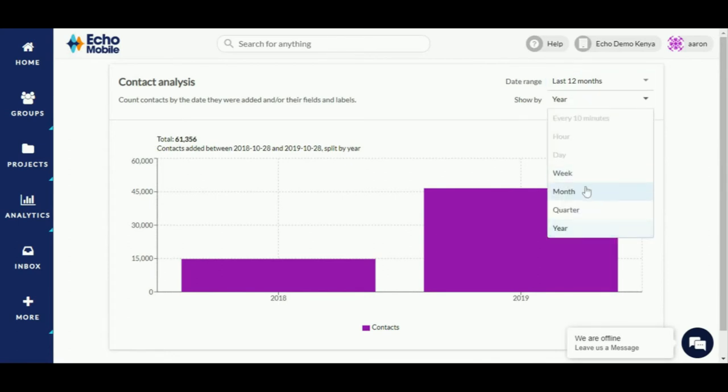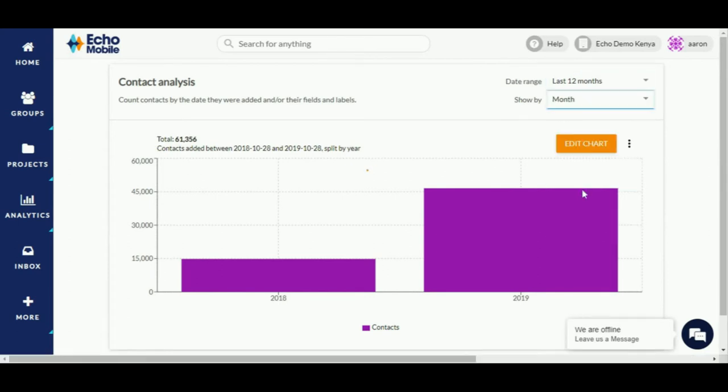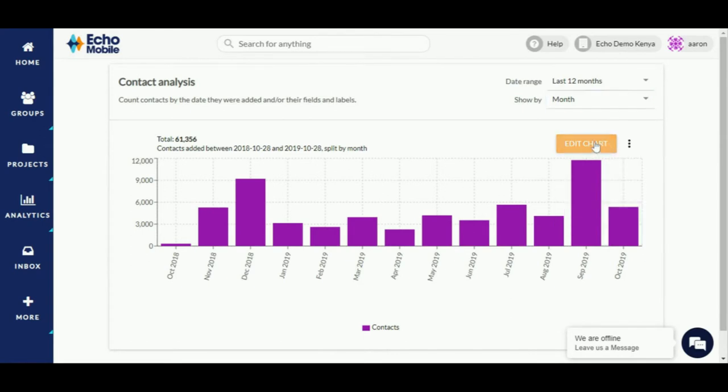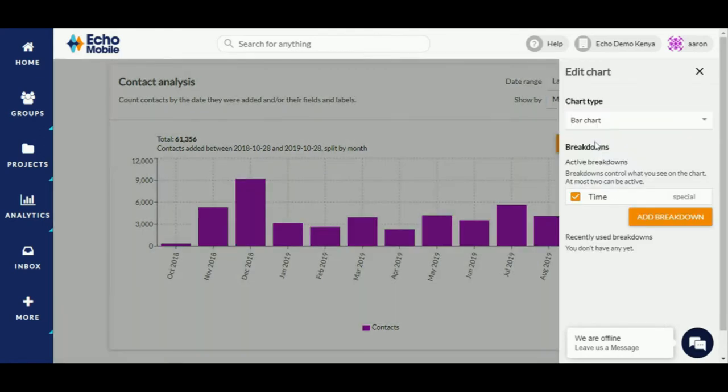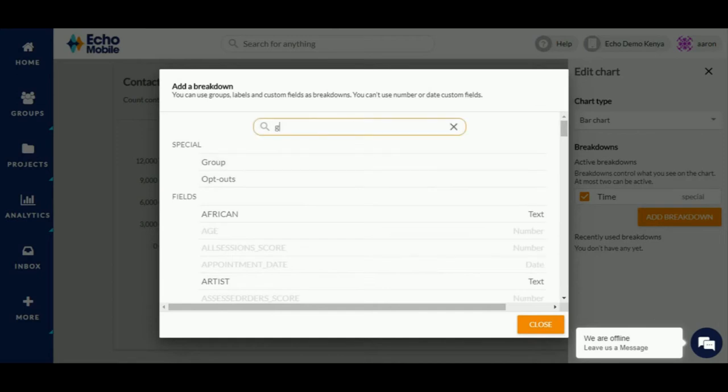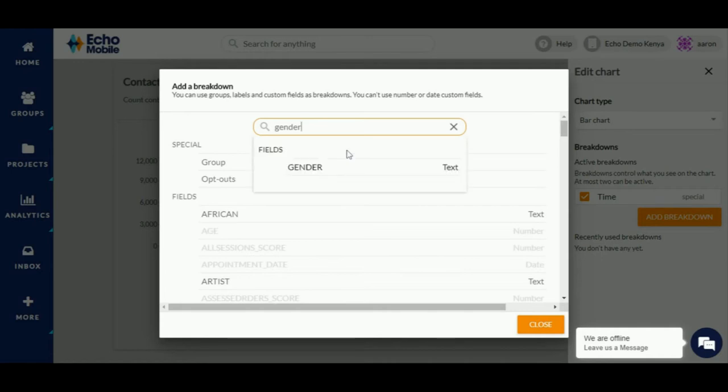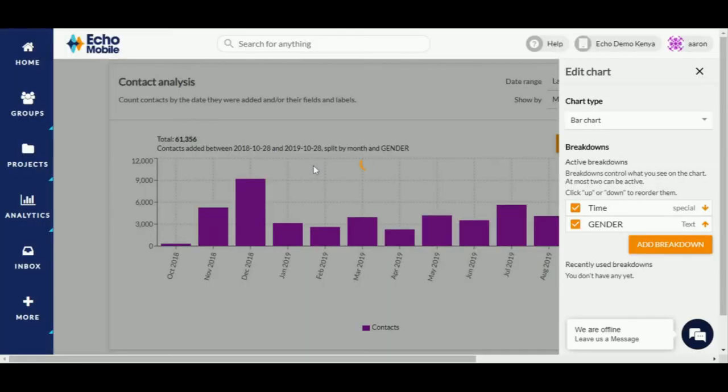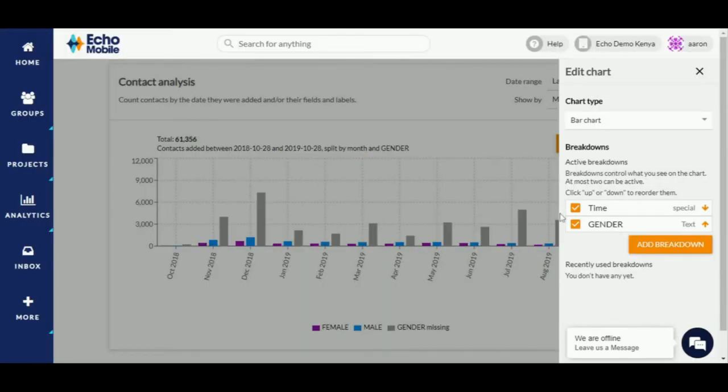You can then click on the edit chart button and select add breakdown. In the search box, type in the name of the field. In this case, it's gender. Press enter on your keyboard. This will give you a search result. Click on it. You now have two breakdowns: time and gender.